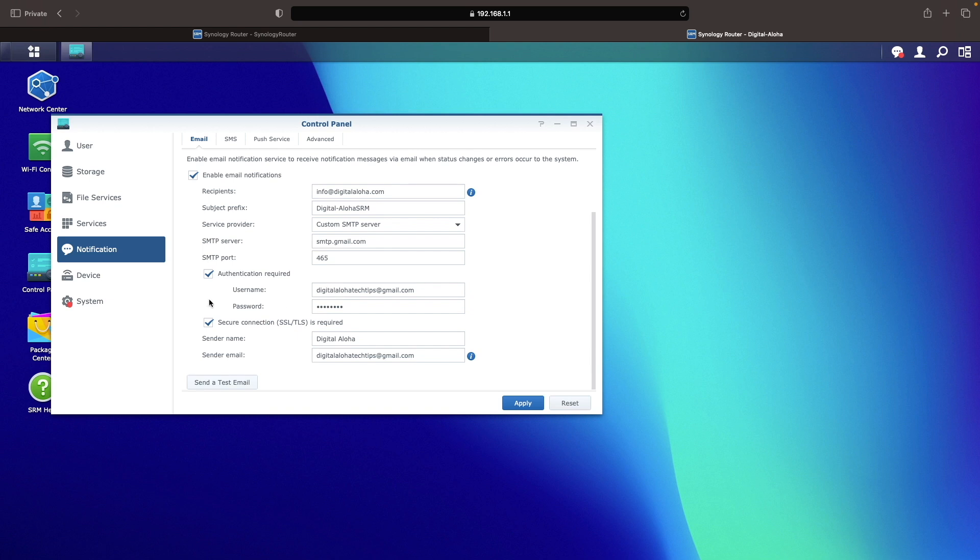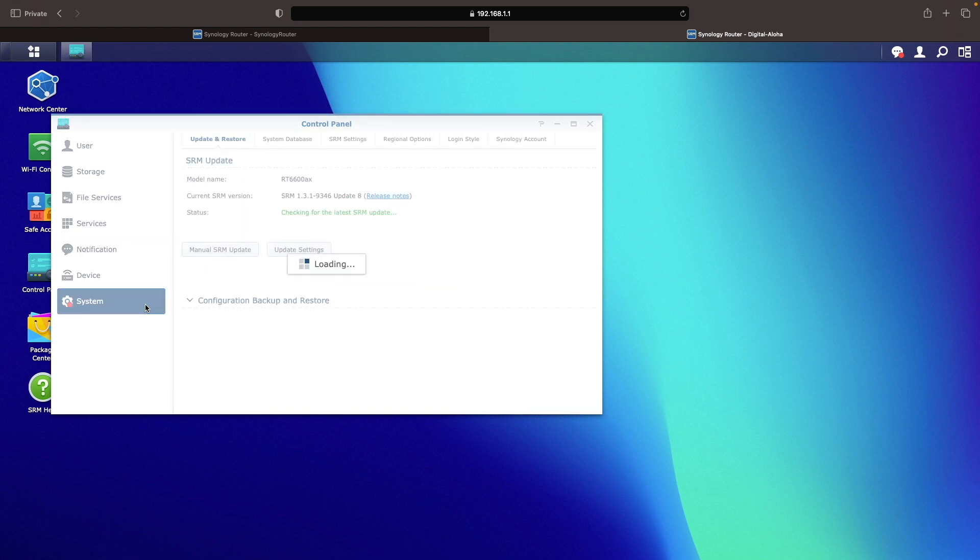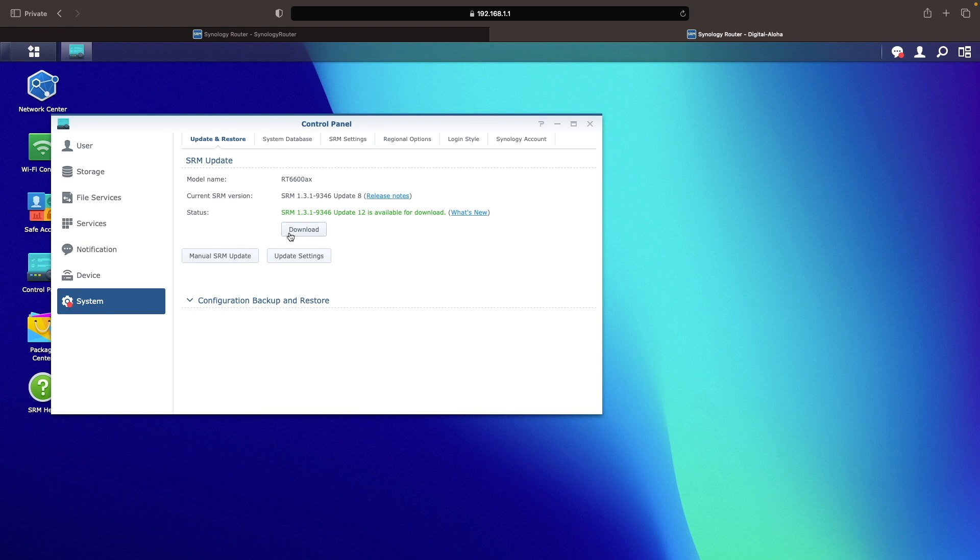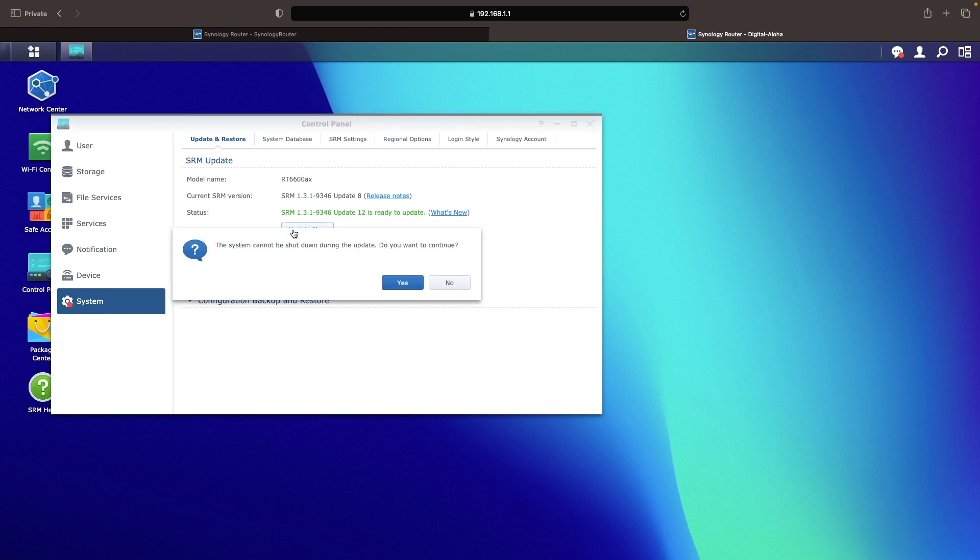Lastly, I'll bring up System again, select Update and Restore, click Download, then Update Now to install the latest version of SRM on the router.